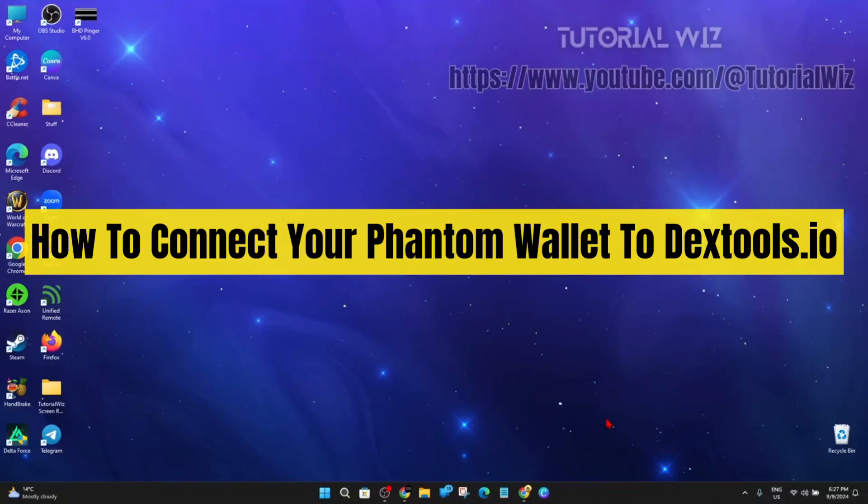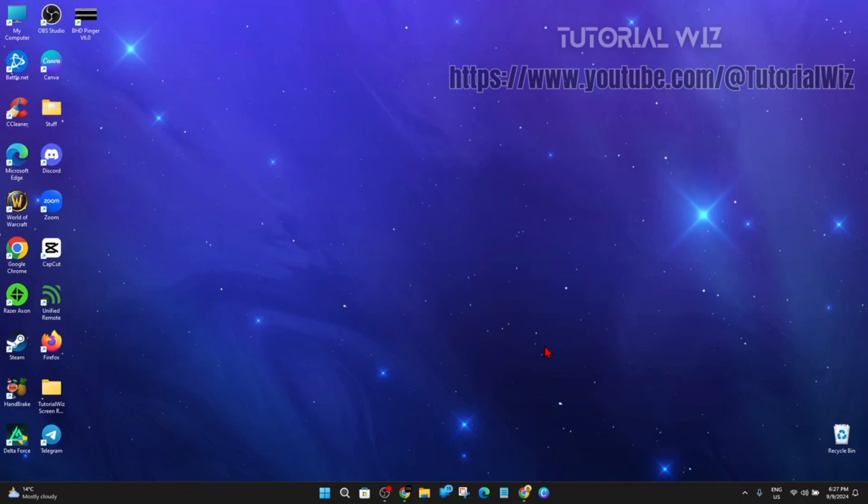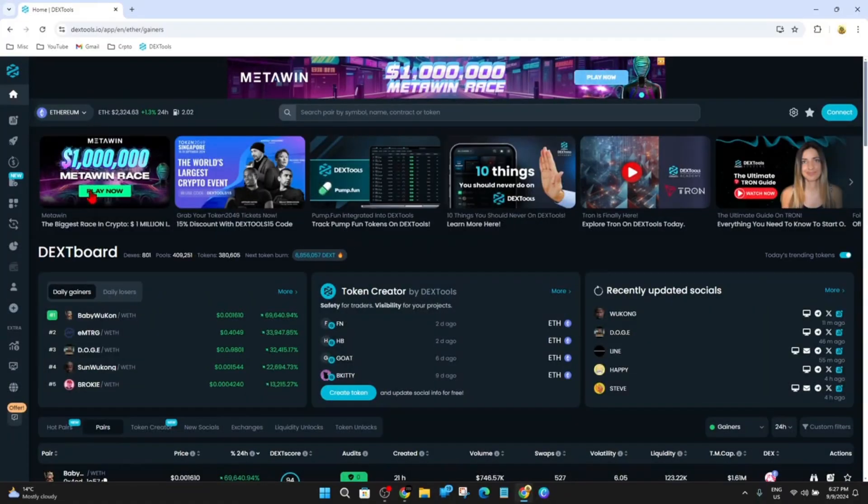Hey guys, in this video I'm going to show you how to connect your Phantom wallet to Dextools.io. If you find this video helpful, please drop a like and subscribe to my channel. Let's just jump straight into the video.